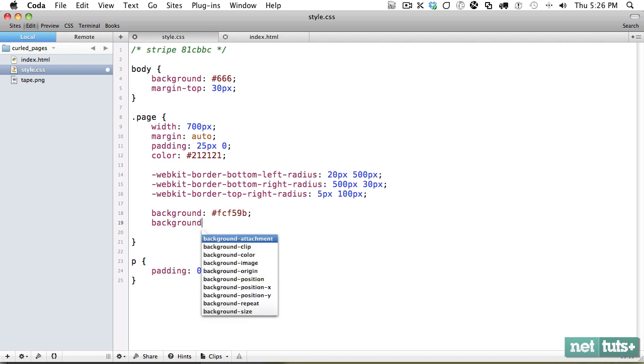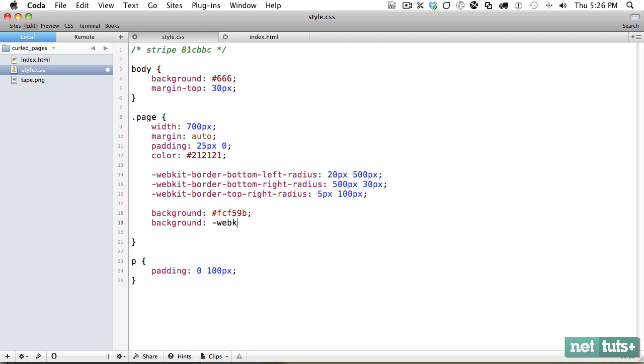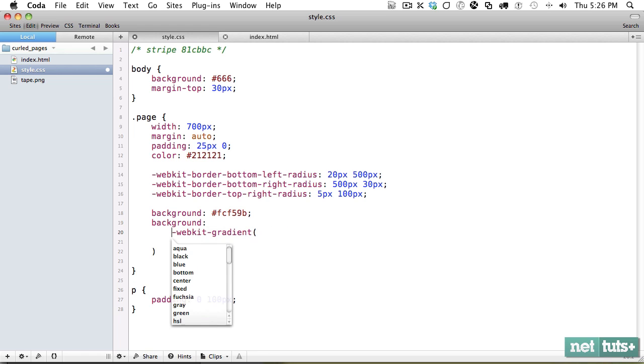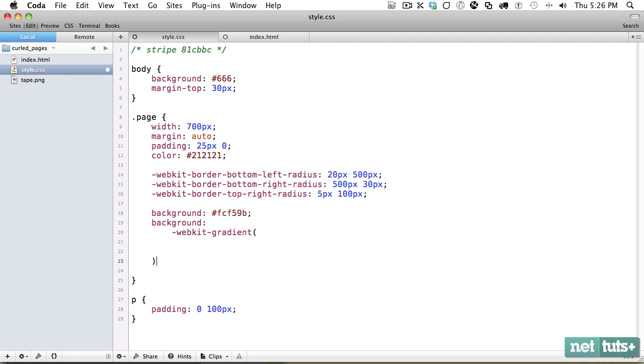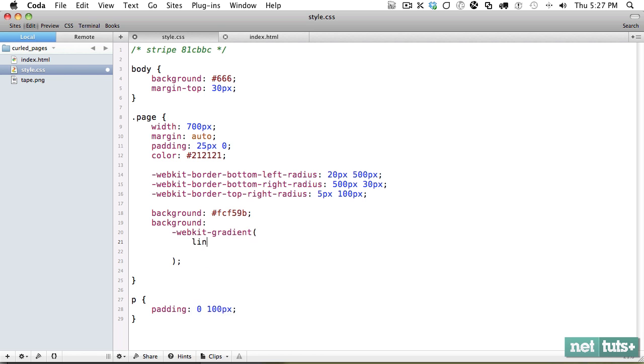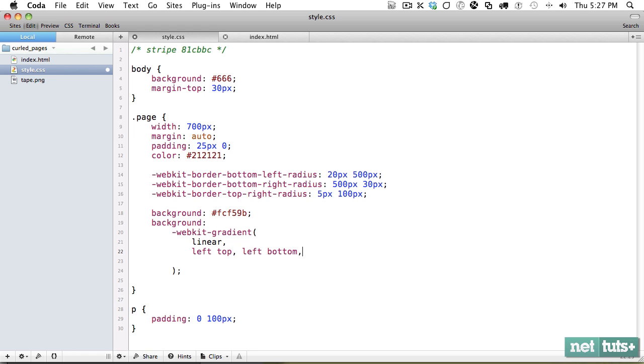But now we're going to do a gradient for WebKit. So background, it's going to be WebKit gradient. What I find is it's a little easier for me to read if I put this on its own line. So we begin by specifying the type, it's linear and where it's going to begin and where it ends, it's just going to go from top to bottom.